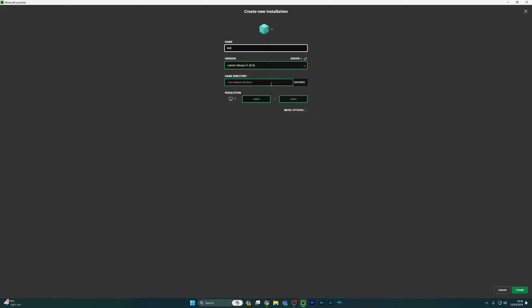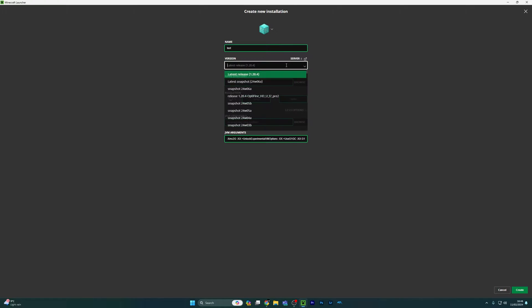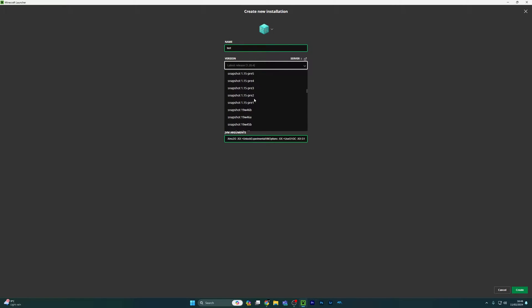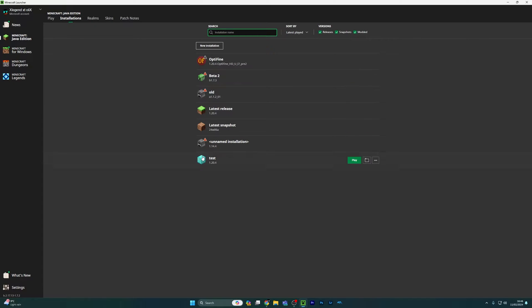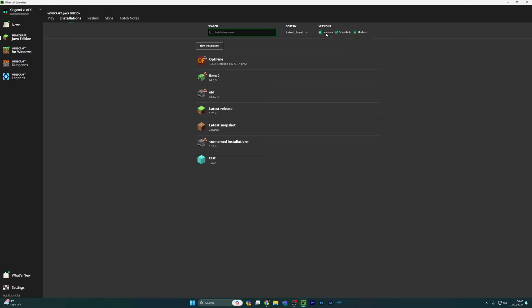I'm just going to call it a test. Normally you wouldn't have everything loaded up like this, so I was going to create that first. But normally you need to tick these on the top right with the releases, snapshots, and modded.